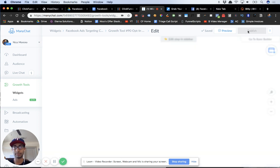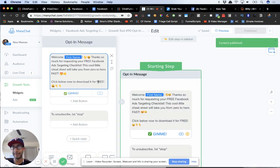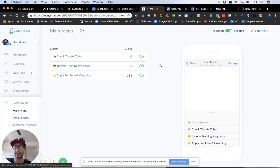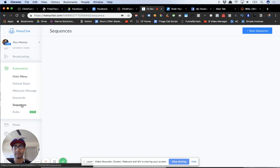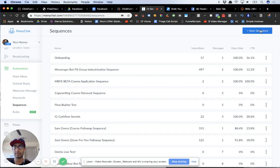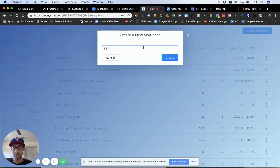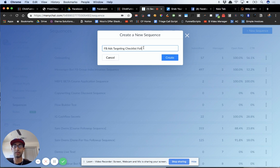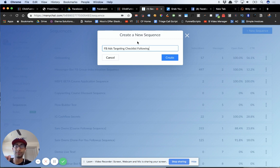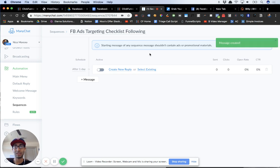Let's click publish. Next, I'm also going to set up a sequence — I'll call it 'FB ads targeting checklist follow up.' If you've ever done email marketing or chatbot follow-up, you know the fortune is in the follow-up. Not everyone's going to take action on the very first message, so you definitely want to create a good follow-up sequence to catch all the people who don't take action the first time.